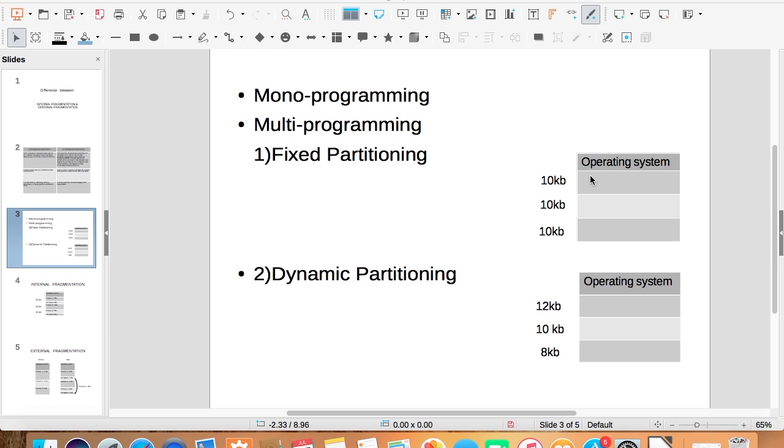But now, computers support multiprogramming and many programs reside in the memory. To distribute memory among different processes, we have two methods: fixed partitioning and dynamic partitioning.